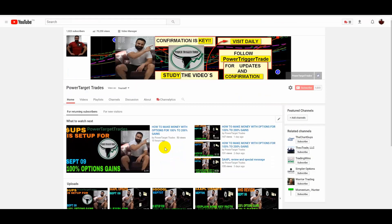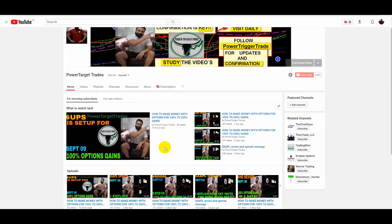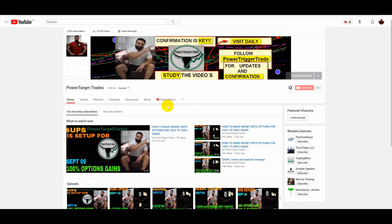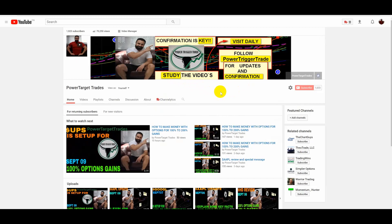All right, people, welcome to PowerTargetTrade, the place where I post great detailed plans. Like I said, people, I post a lot of great detailed plans. But as my banner explains, confirmation is key. Visit daily. You should be studying every day. Study the videos. Follow PowerTargetTrade. I'm going to show you an easy way to subscribe. You can do that manually by just hitting the subscribe button, going to the YouTube channel.